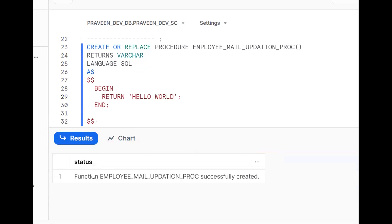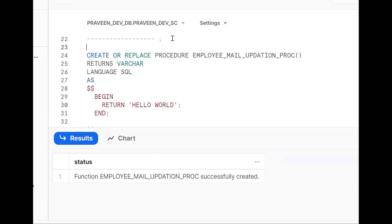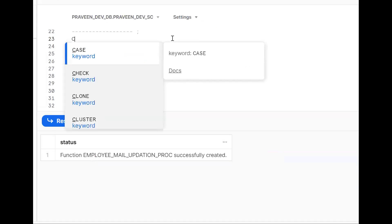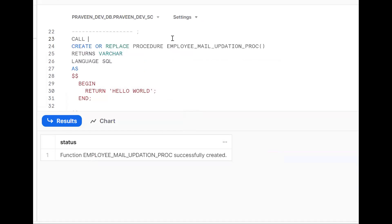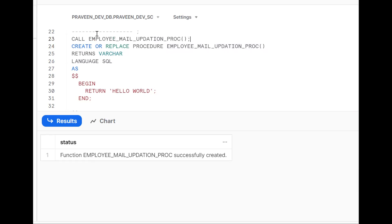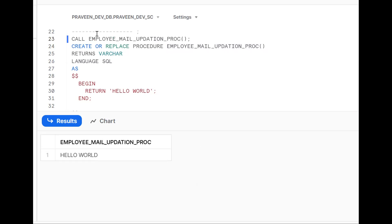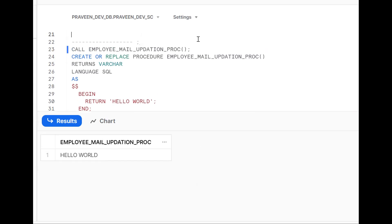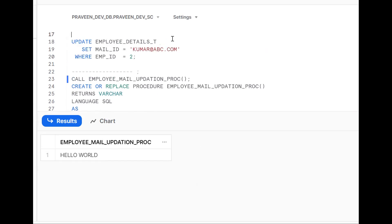Inside the BEGIN...END block, I put RETURN 'Hello World' as a sample. The procedure has been successfully created. To call the procedure: CALL procedure_name(). Let's see what happens — it returns 'Hello World'. That is a sample procedure.